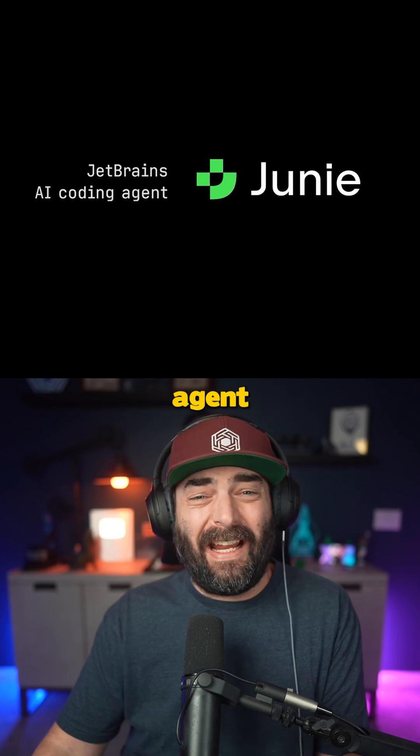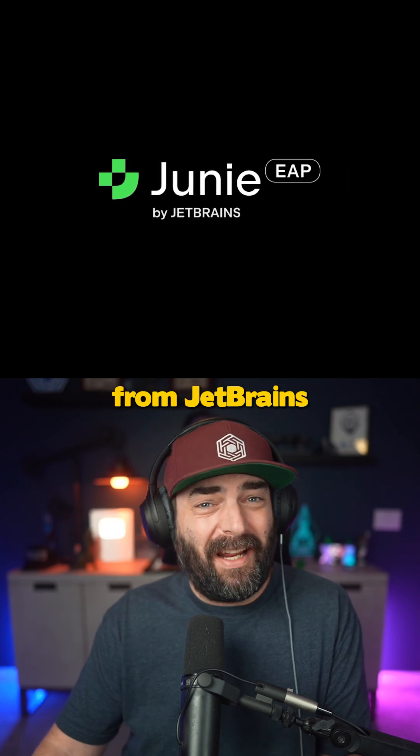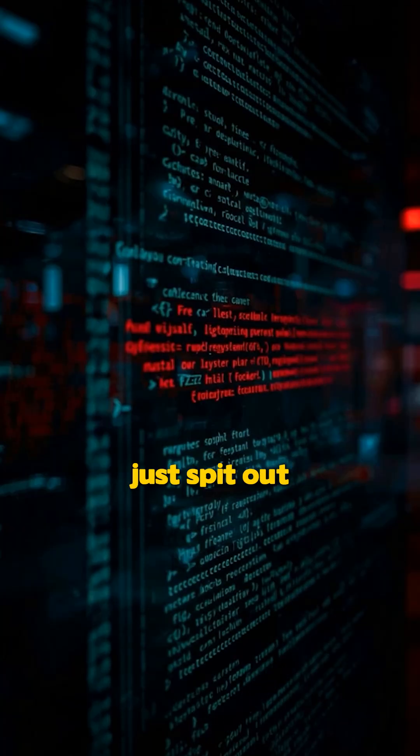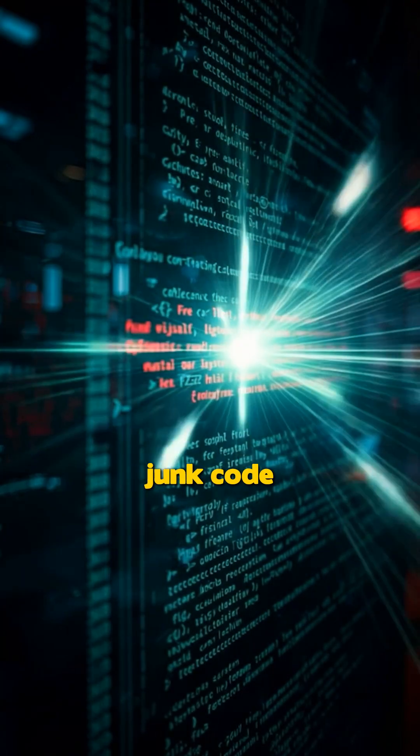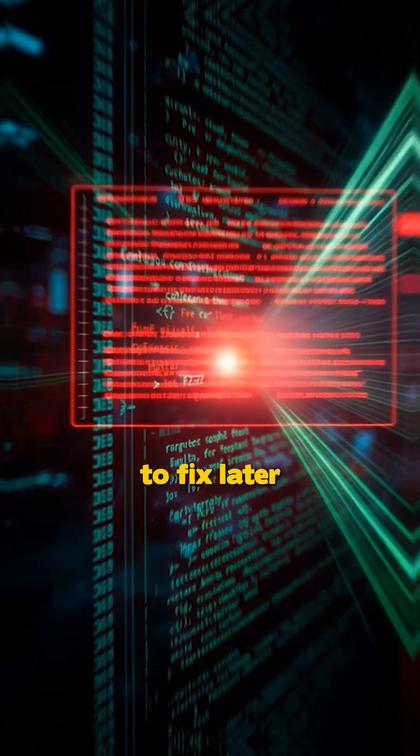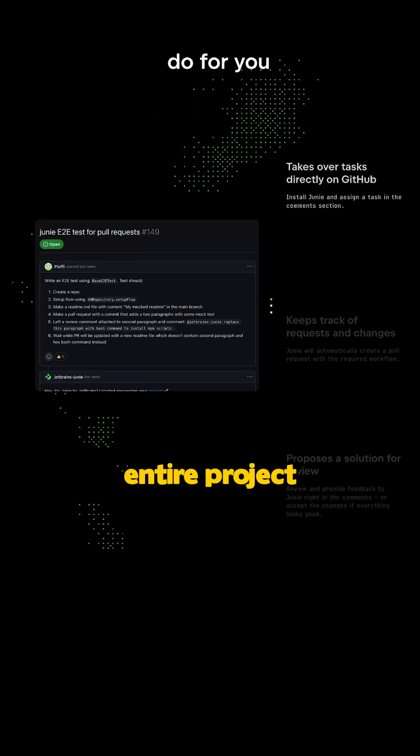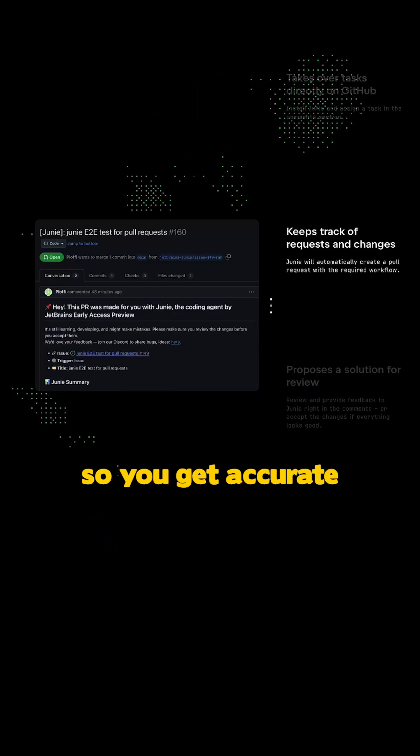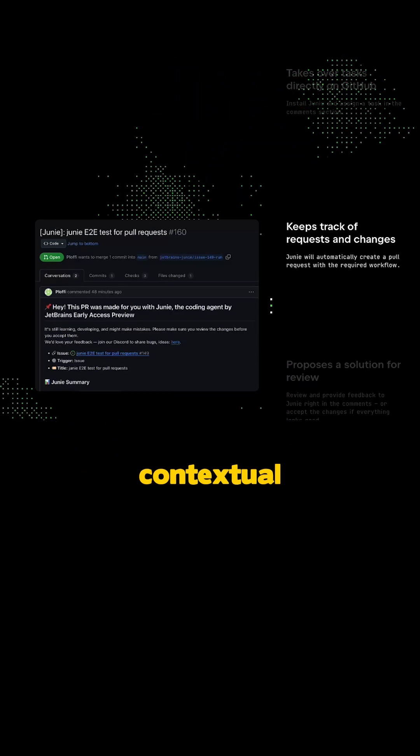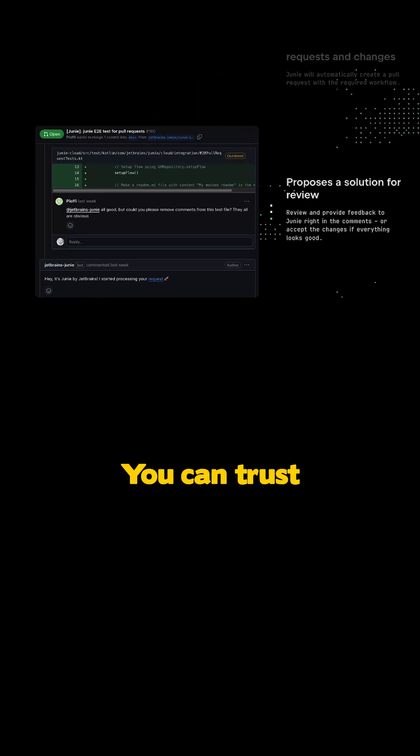Junie is the new AI coding agent from JetBrains, and it doesn't just spit out junk code that you need to fix later. It actually understands your entire project so you get accurate contextual solutions you can trust.